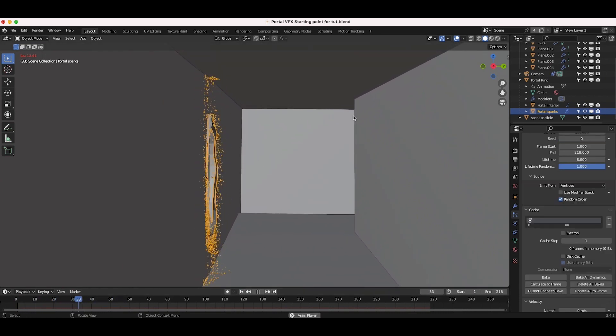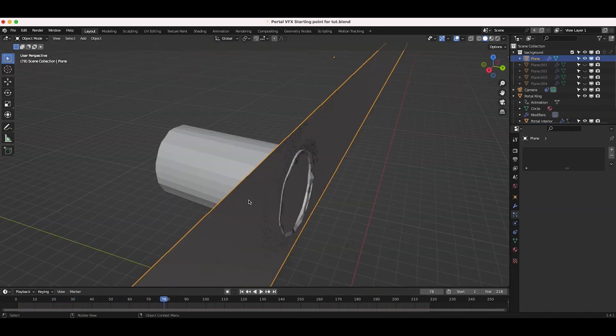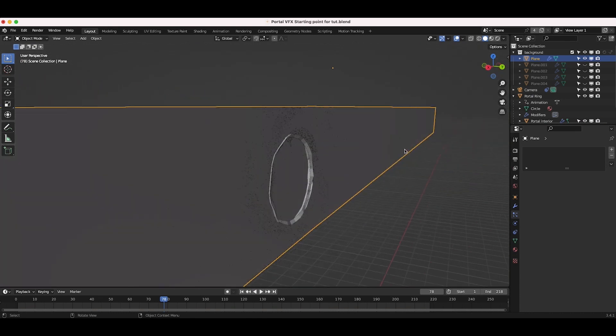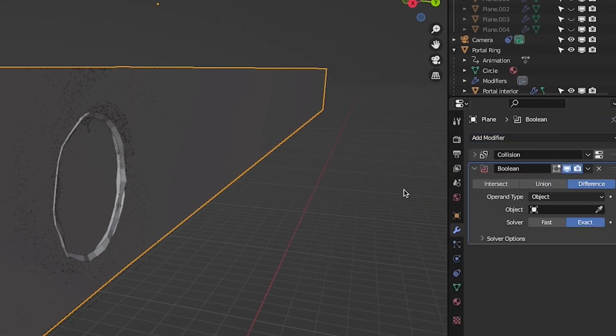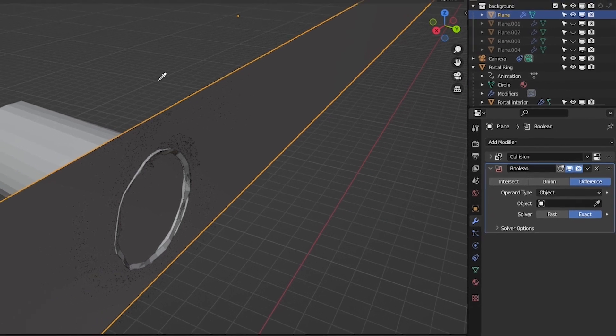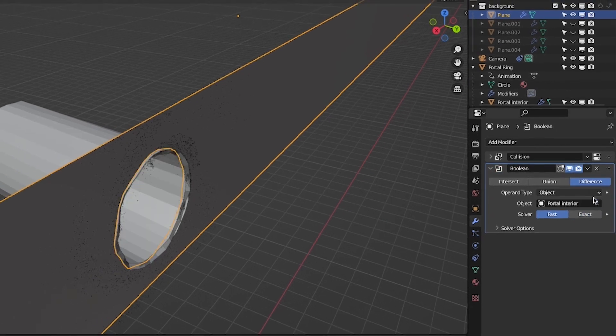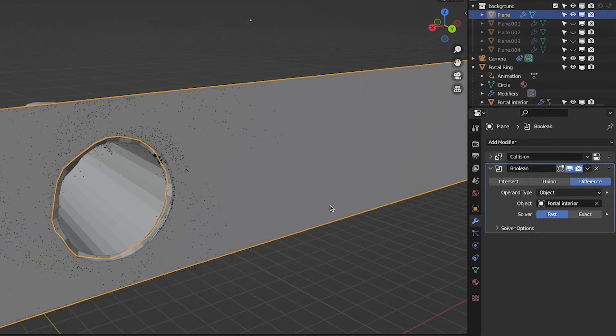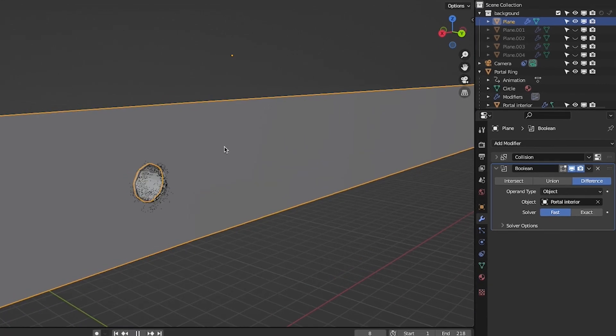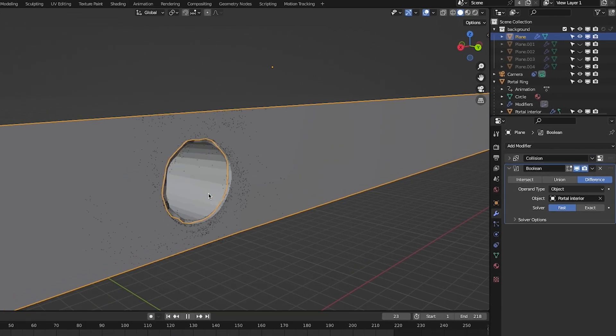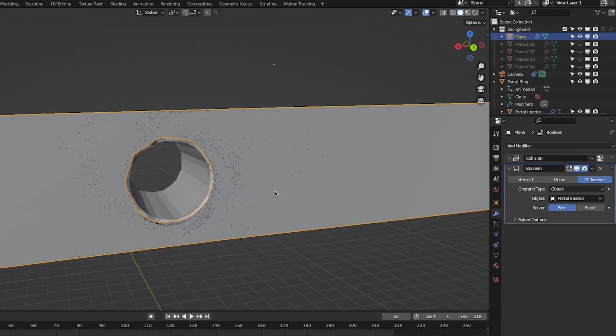Finally, to integrate the portal into the 3D geometry of your scene, select the wall geometry where you are adding your portal and add a boolean modifier to it. Select the portal interior object as the boolean object as well as the fast solver option. Now, the 3D environment reconstruction will be hidden where the interior portal intersects with it.